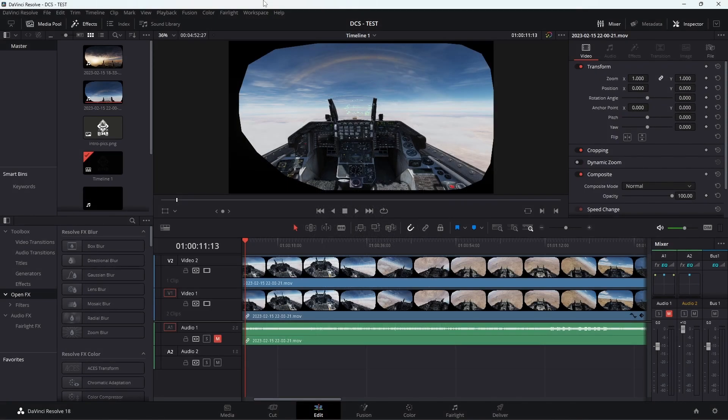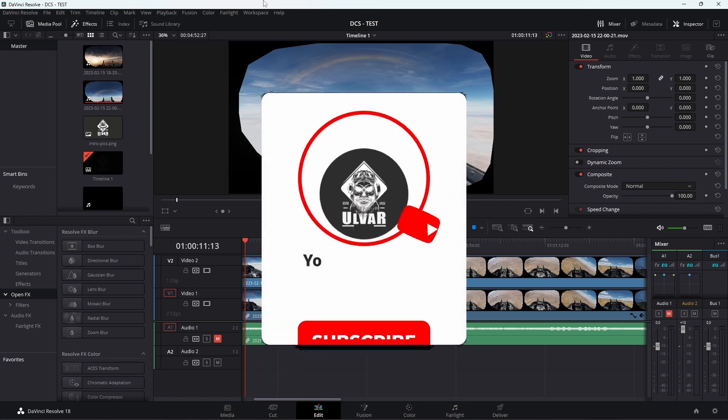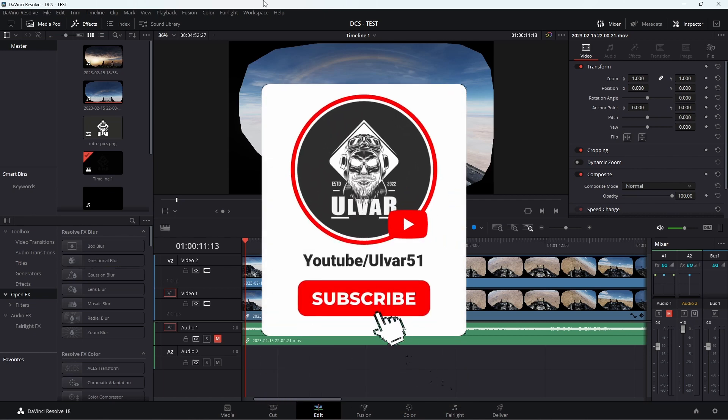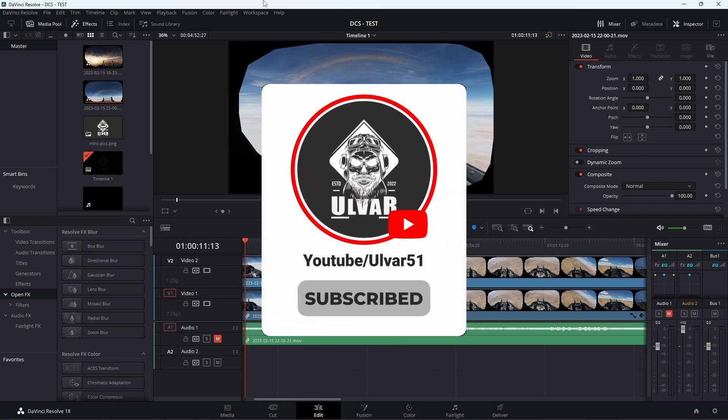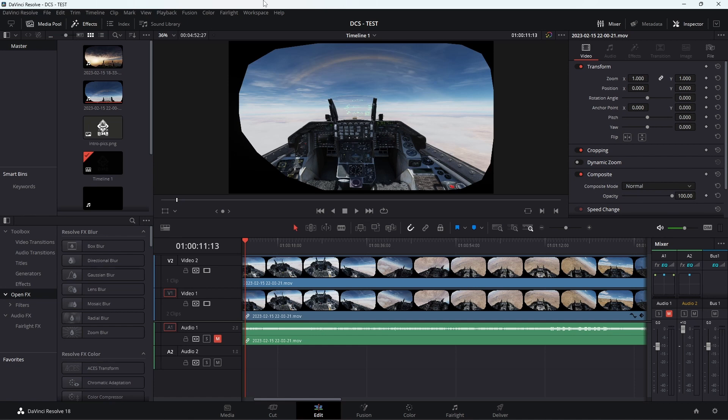Hello and welcome back to another video. This time we're going to do a check of my settings when it comes to DCS and recording content with VR. A lot of you have seen that I've been struggling for some time when it comes to getting the best result.